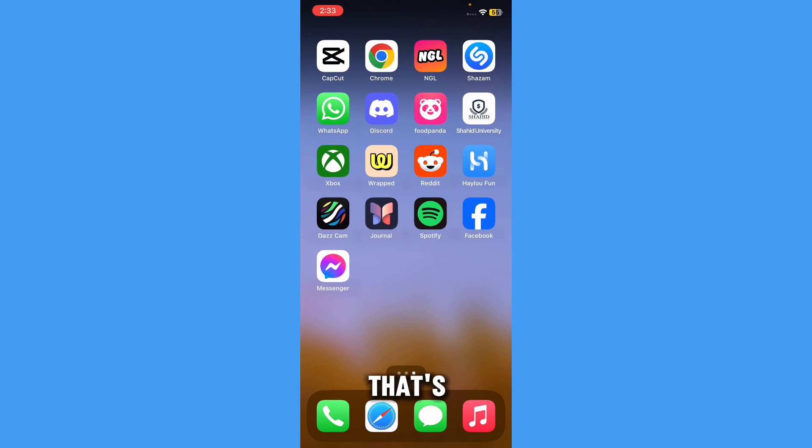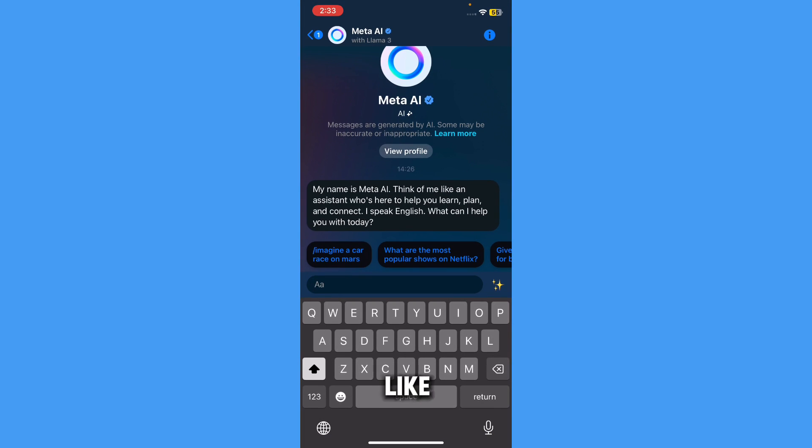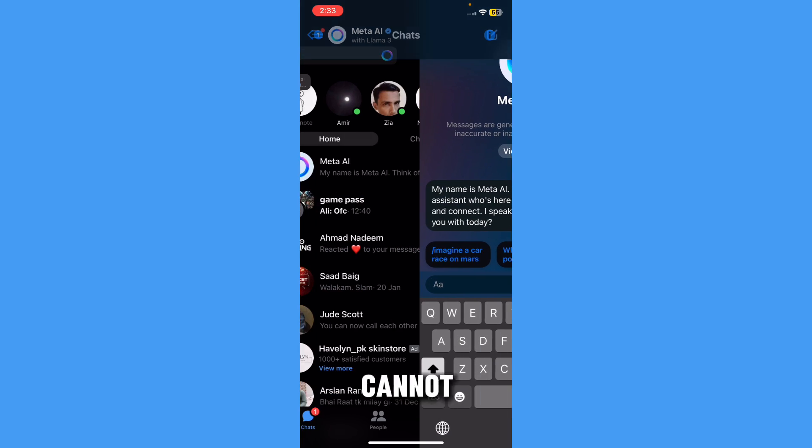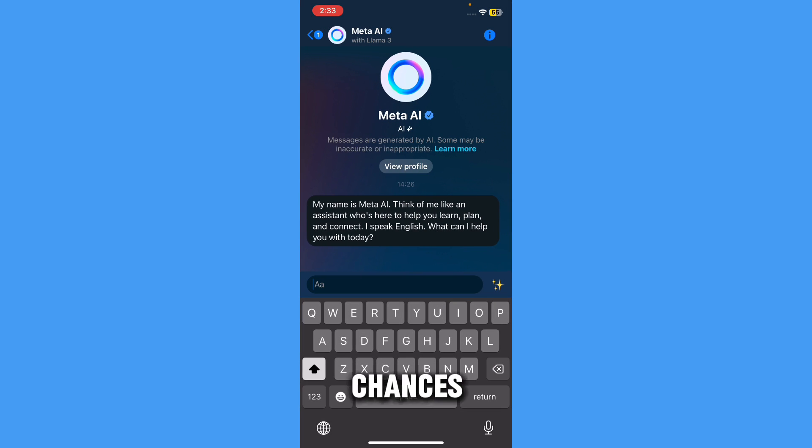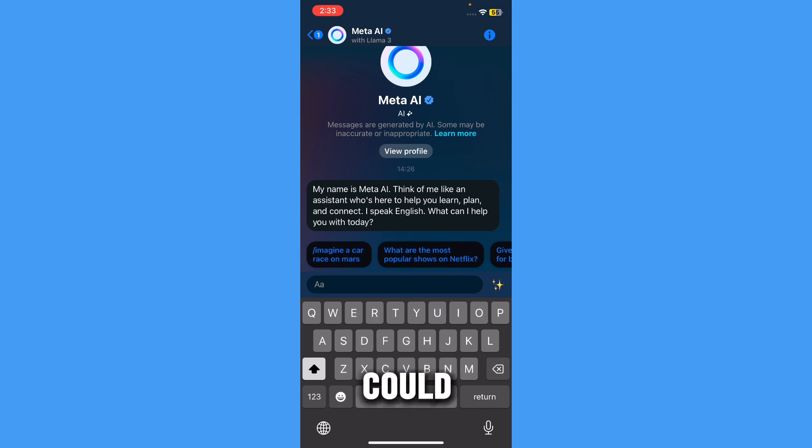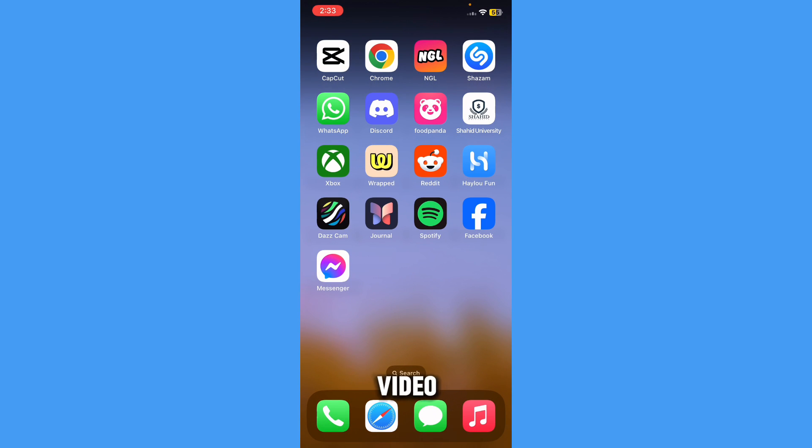That's basically it for iPhone, and you cannot do it other than that. If you're an Android user, there are some chances you could probably use older versions. That's basically it for this video. I hope you liked it and subscribe to my channel.